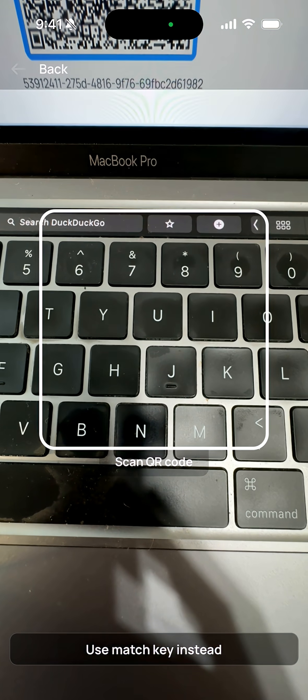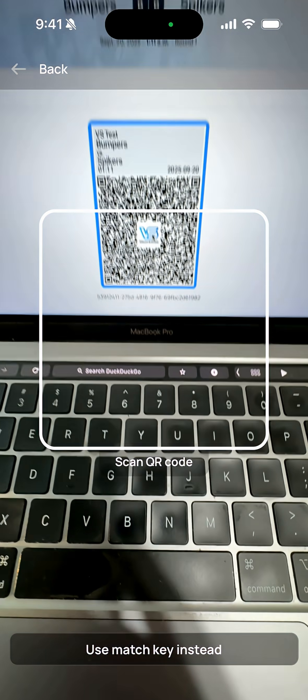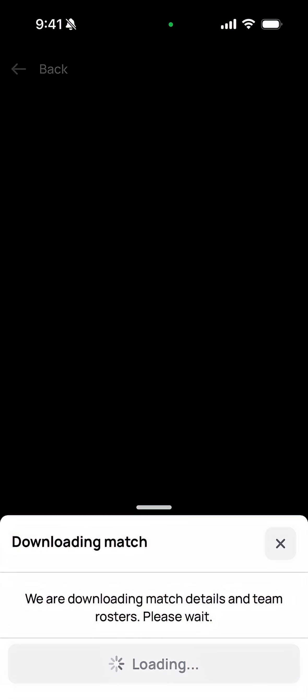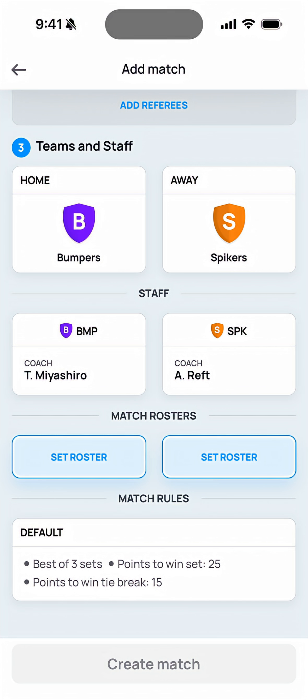Once I tap that, my camera will activate and I'll be able to scan a QR code. This QR code should be provided by the referee who is working the match on your court.